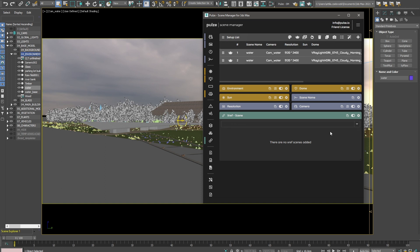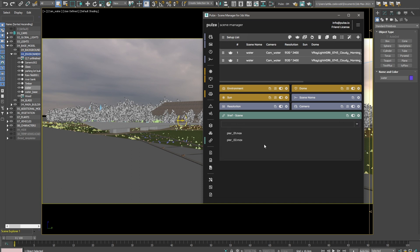As you can see, we have to add the existing Xref scenes. So I add these two. And as you can see, in my first setup, the Pier 01 is active and visible.